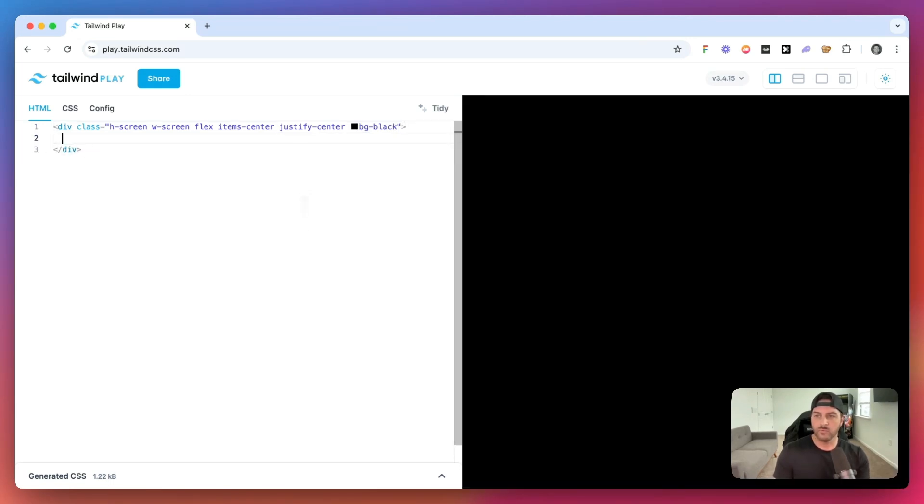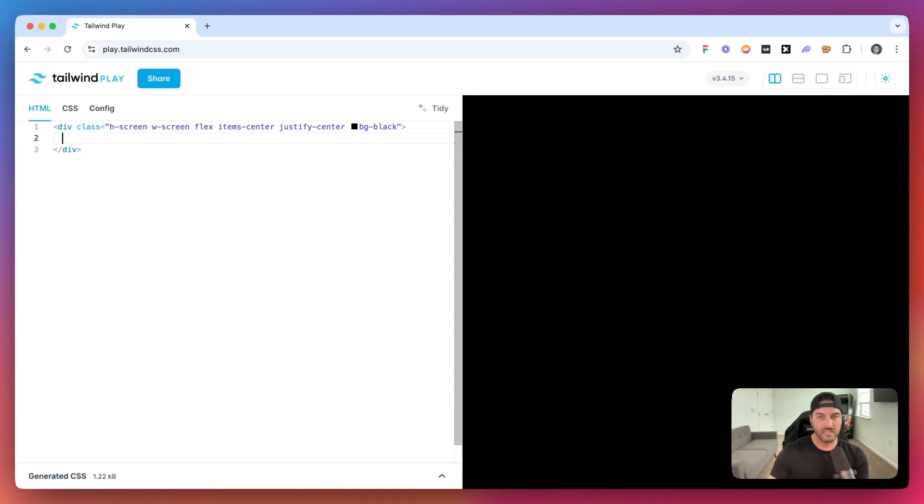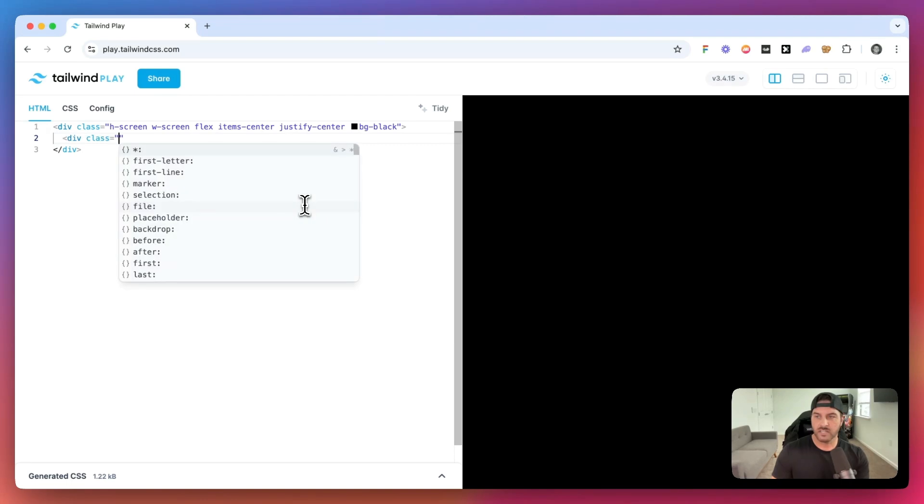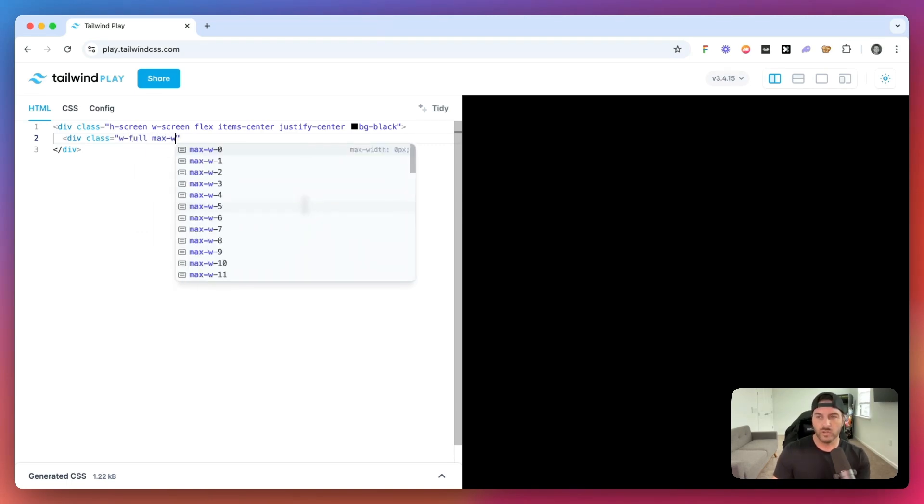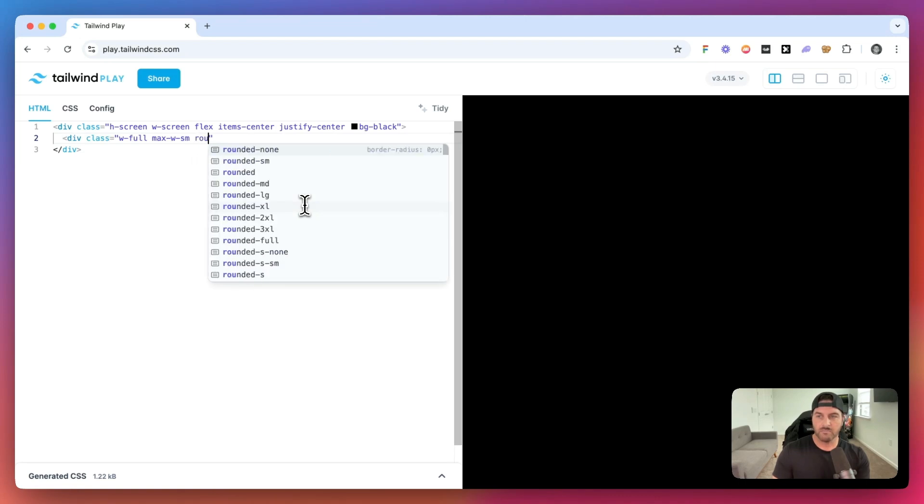Next we are going to add the container, so essentially the box that is going to have the animated border gradient. So let's give this a class of, we'll say w-full, and we want to give it a max width of, we'll say sm.